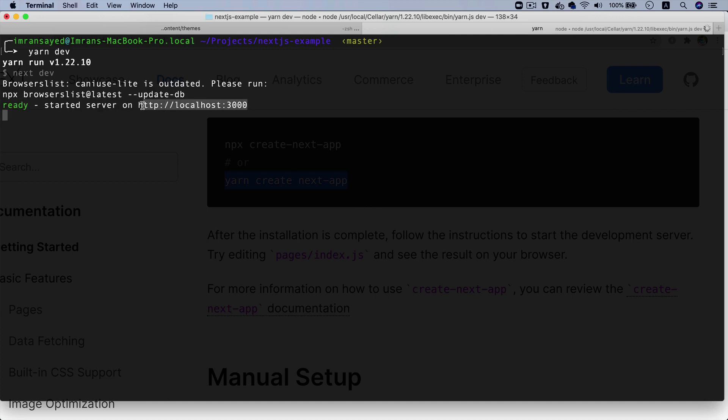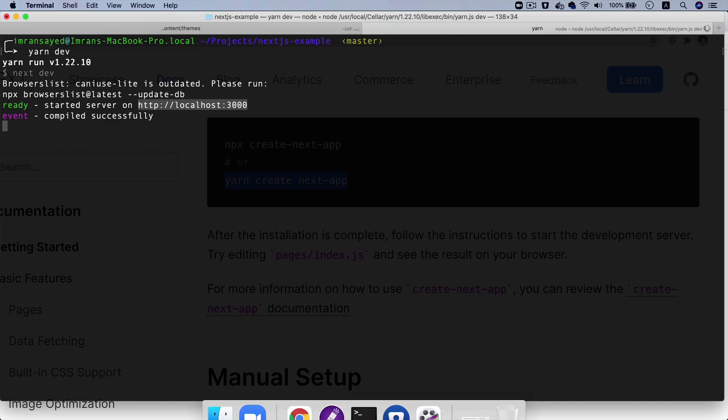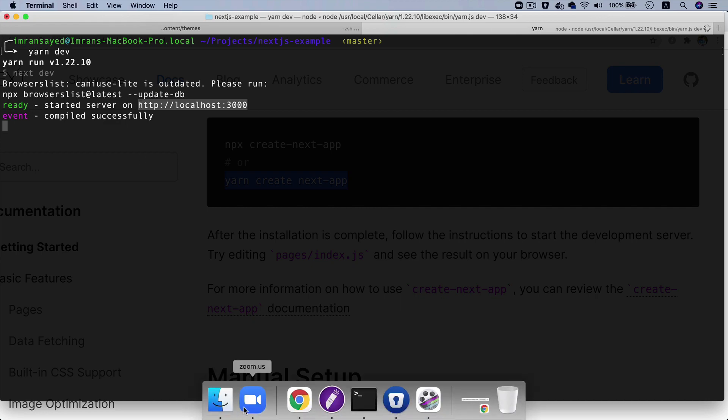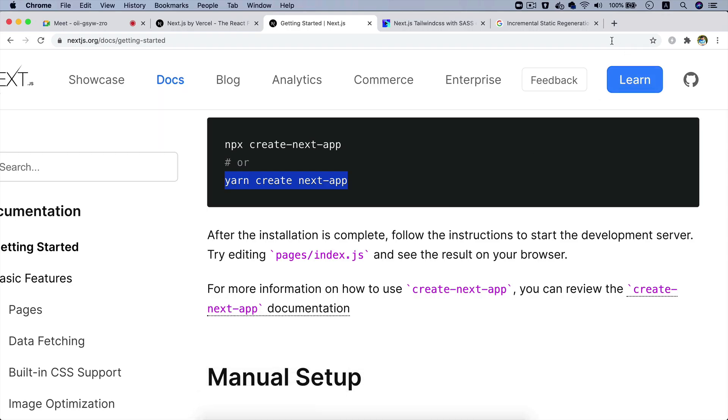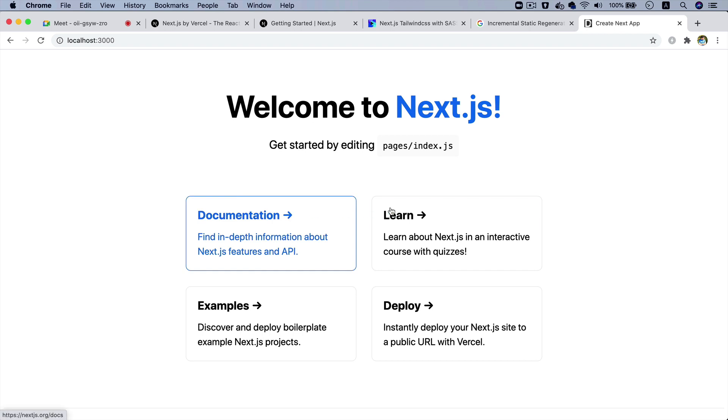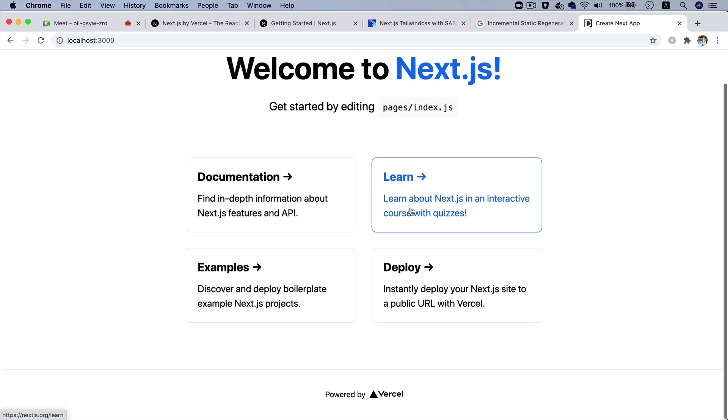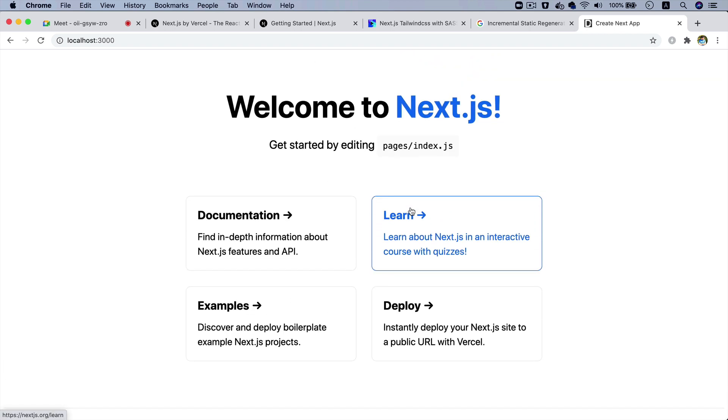It uses webpack behind the scenes to start the development server, and all I have to do is just go to localhost:3000. There you go, that's your application. You can see it was just one command to create my Next.js react application.